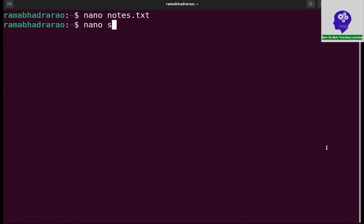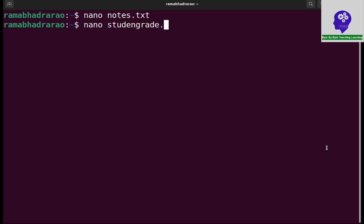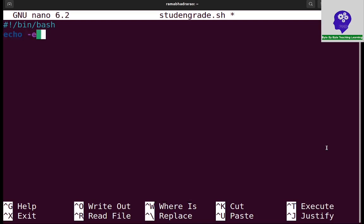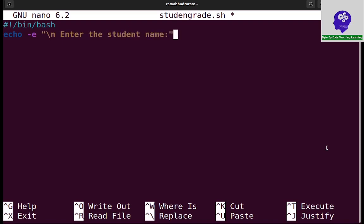I am creating a file studentgrade.sh. First I need to write hash bang exclamation slash bin slash bash, and first I need to read the name of the student. Simply printing echo hyphen E, in double quotes I can print slash n and enter the student name. I can read the name.